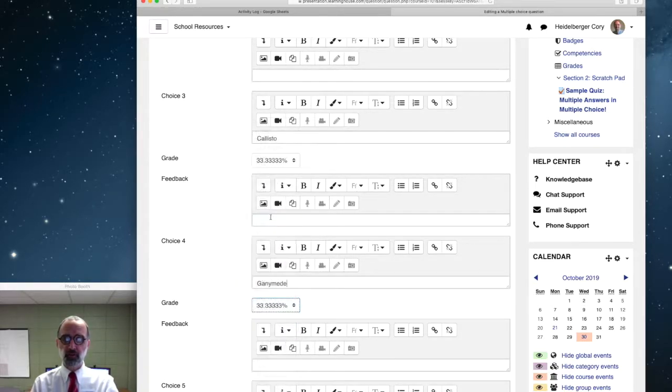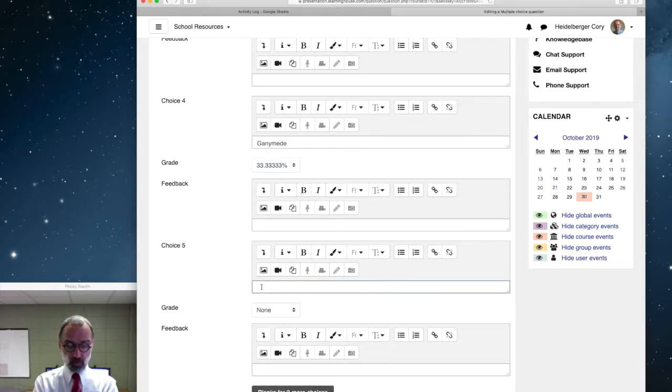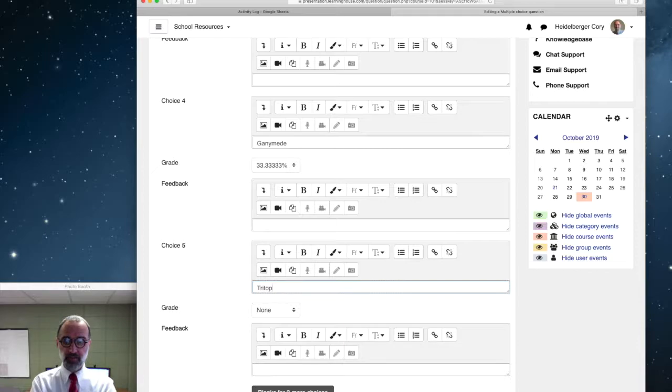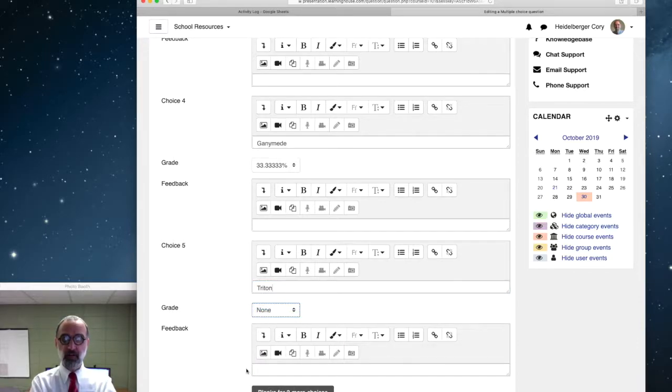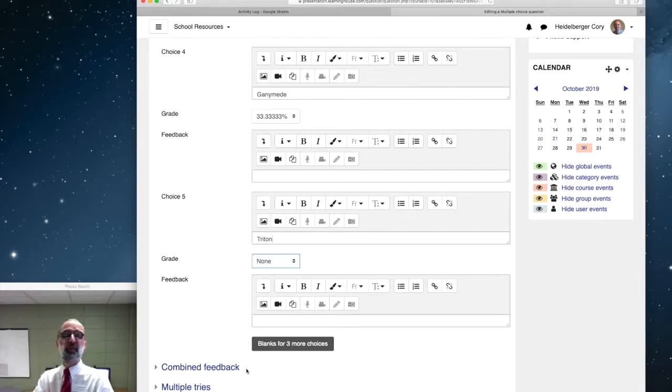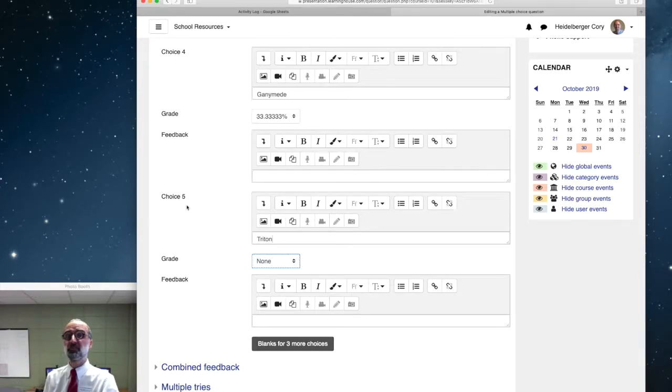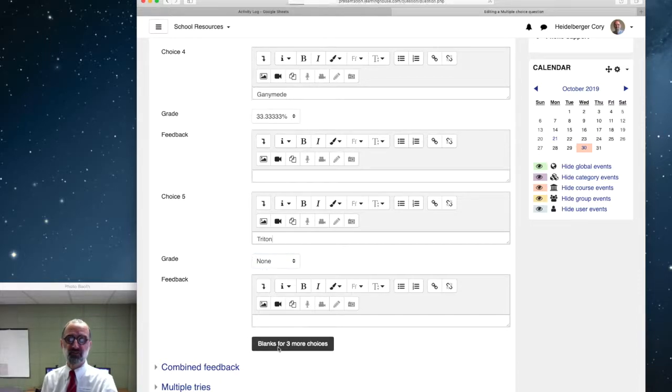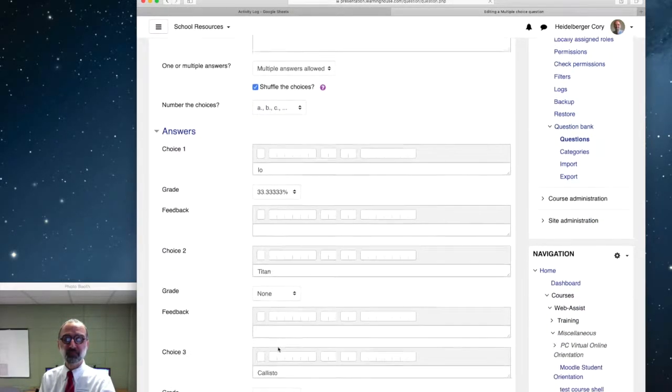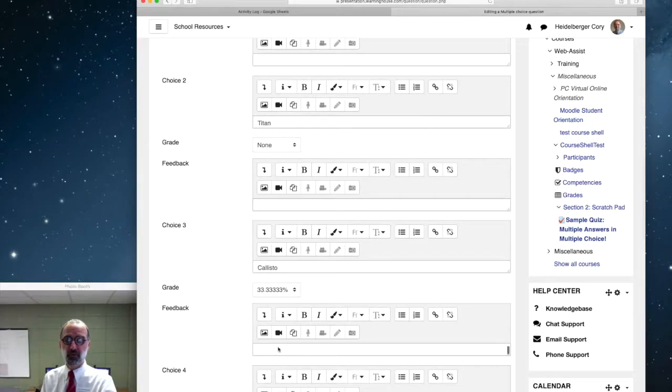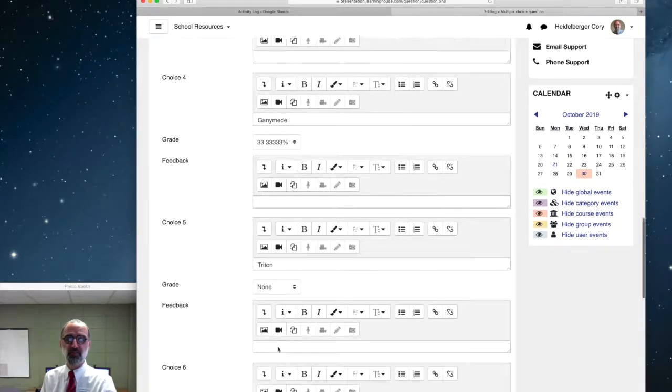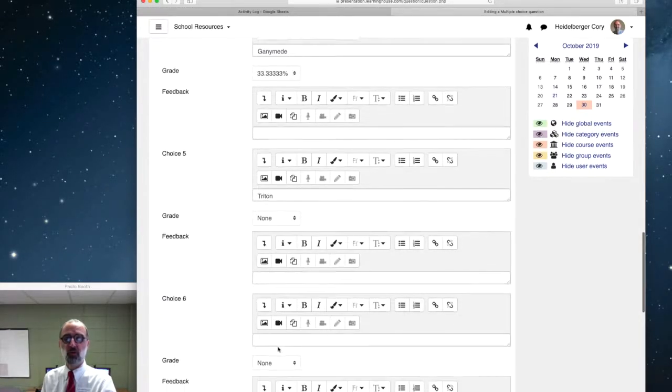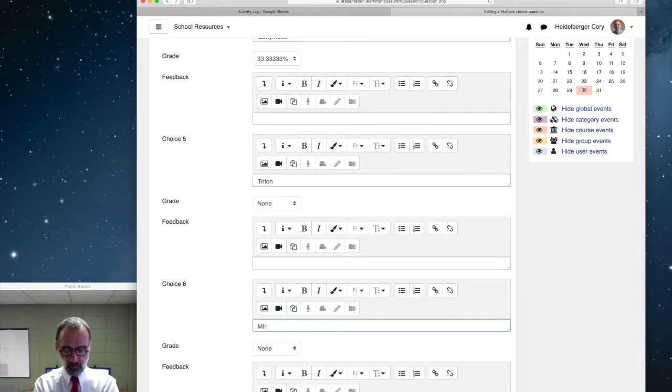Now I'll throw in a couple of other incorrect answers. Triton, that's no credit there. And if I want a sixth one, I want three that are correct and three that are incorrect. Notice Moodle gives me five choices by default, so I've got to hit blanks for three more choices. You can't just add one more. You've got to add three more spots. Click on that. And there's my choice. Callisto is still there. Ganymede. Triton, the wrong one. And I want to throw in Miranda, not a moon of Jupiter.